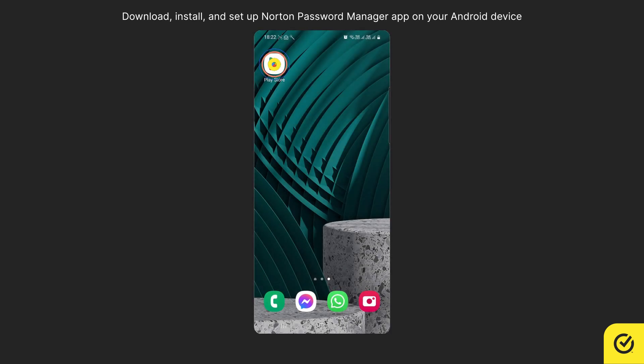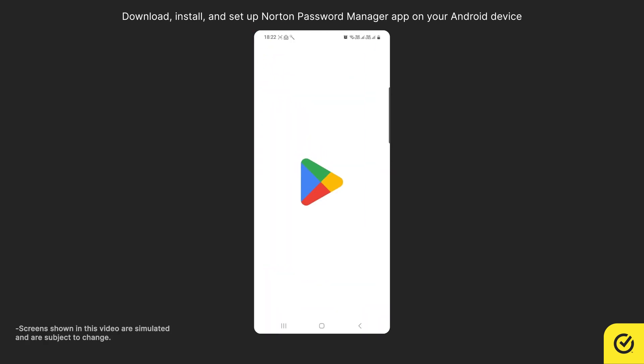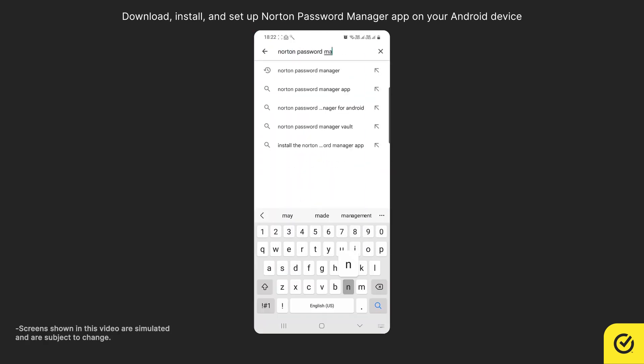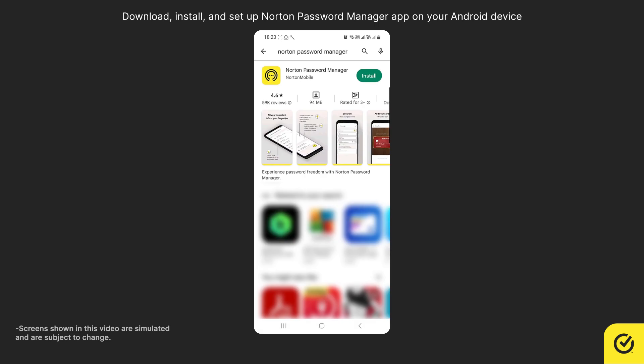First, open Play Store. Search for Norton Password Manager. Look for the Norton Password Manager app and tap Install.